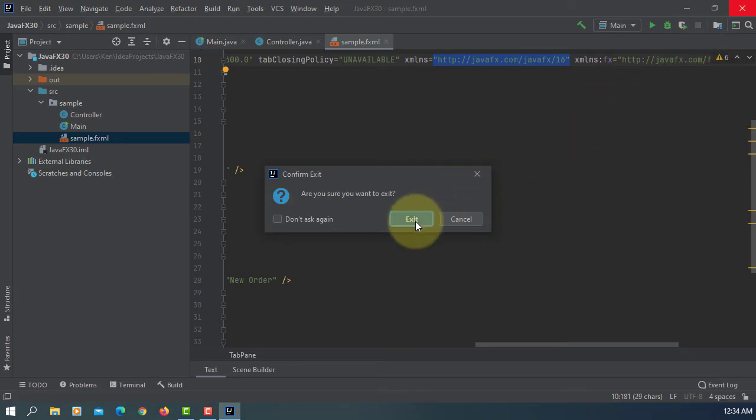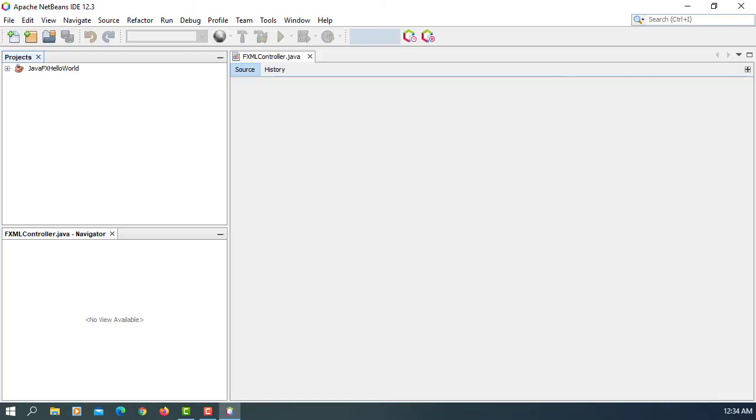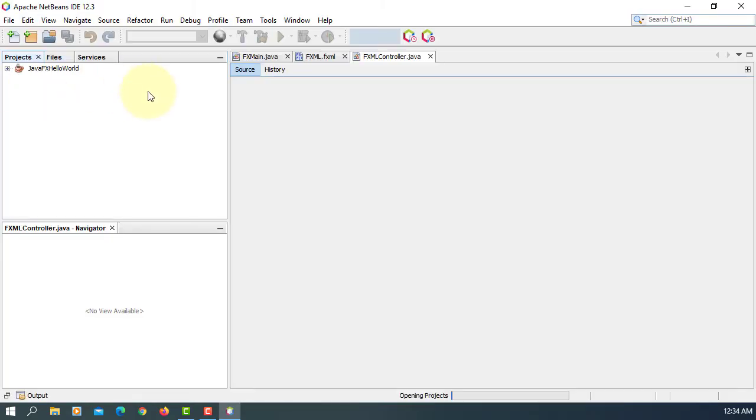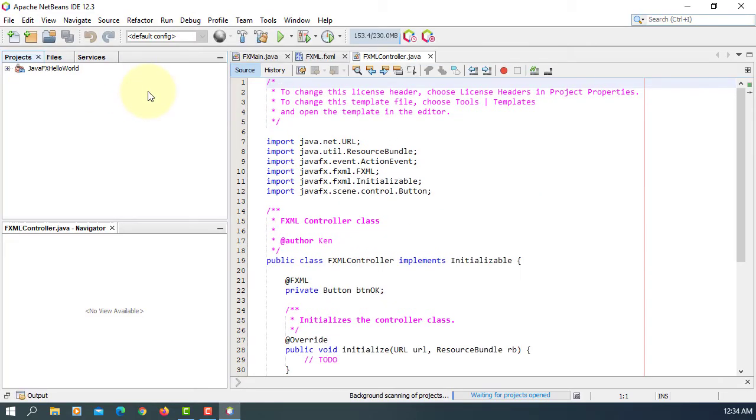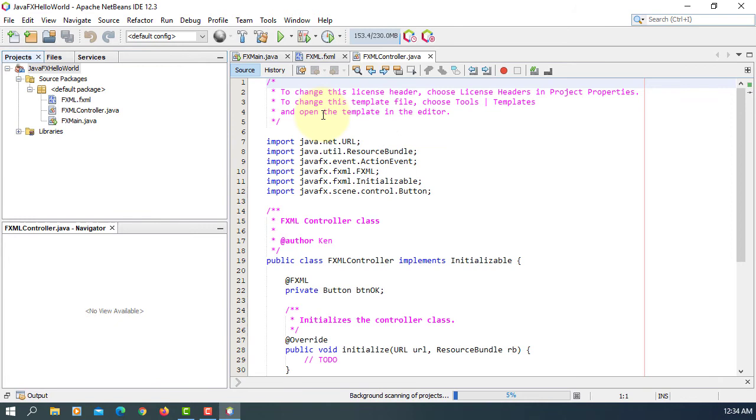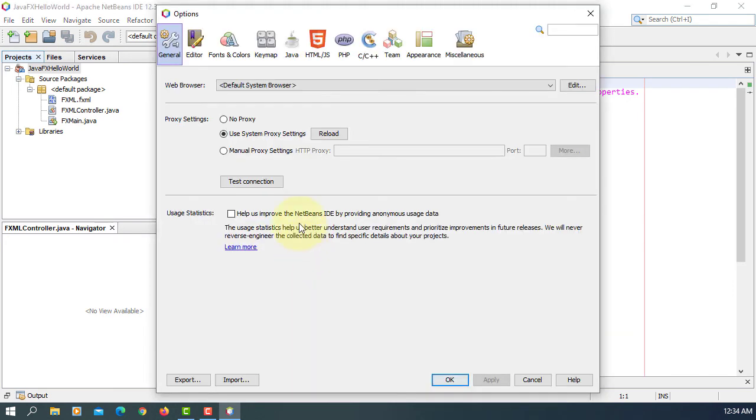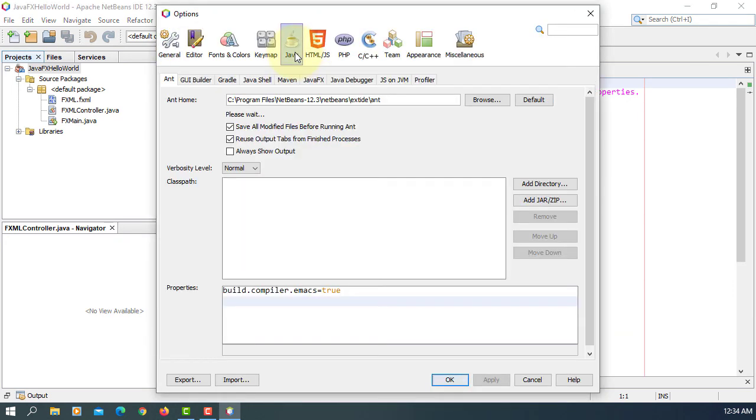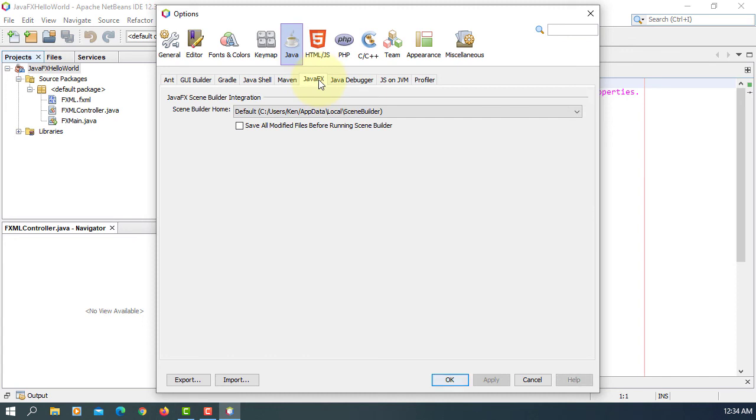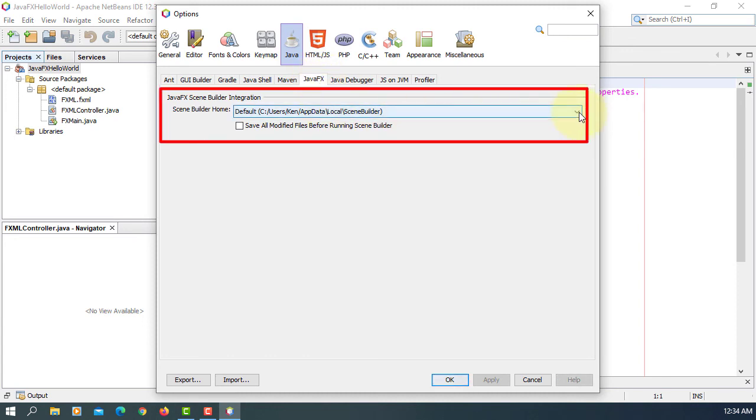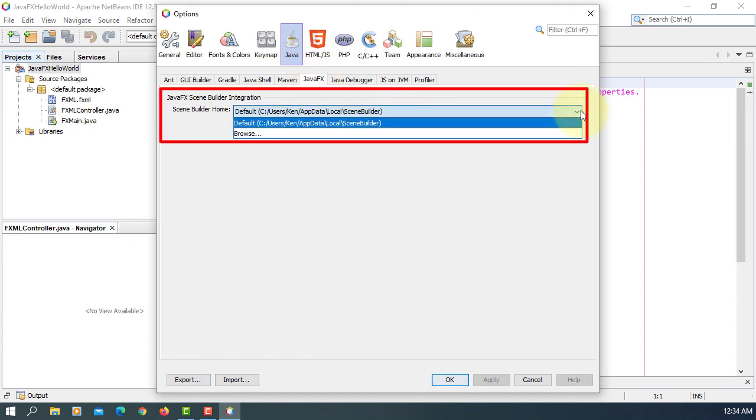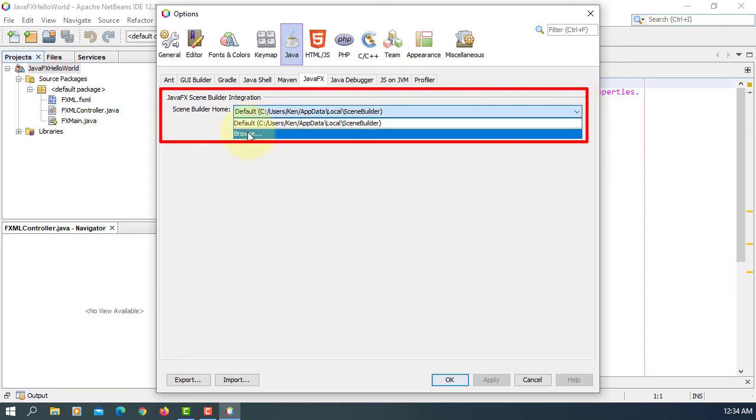Now I'm going to open NetBeans 12.3. Tools, Options, Java, JavaFX. I already selected the directory. Again, you can just select the directory with Scene Builder.exe. It's not the same as IntelliJ.